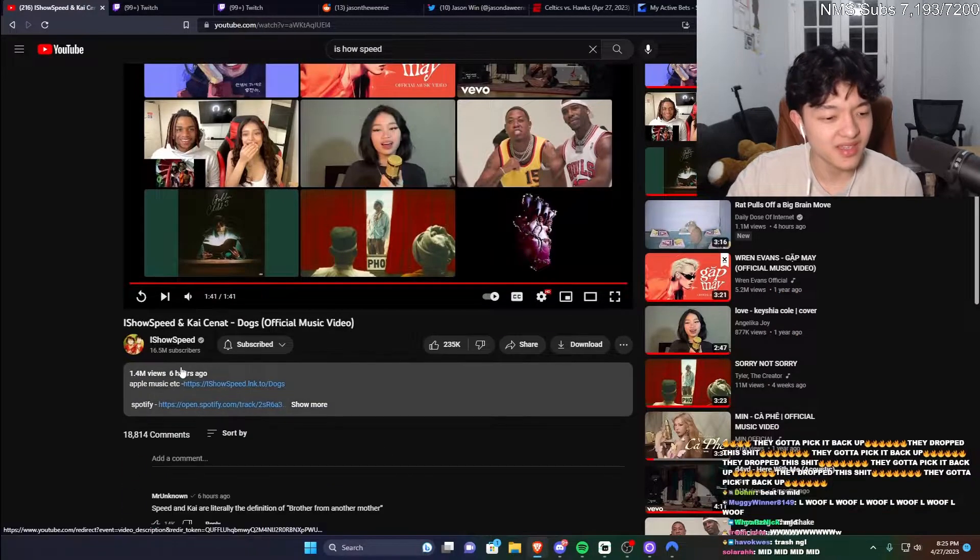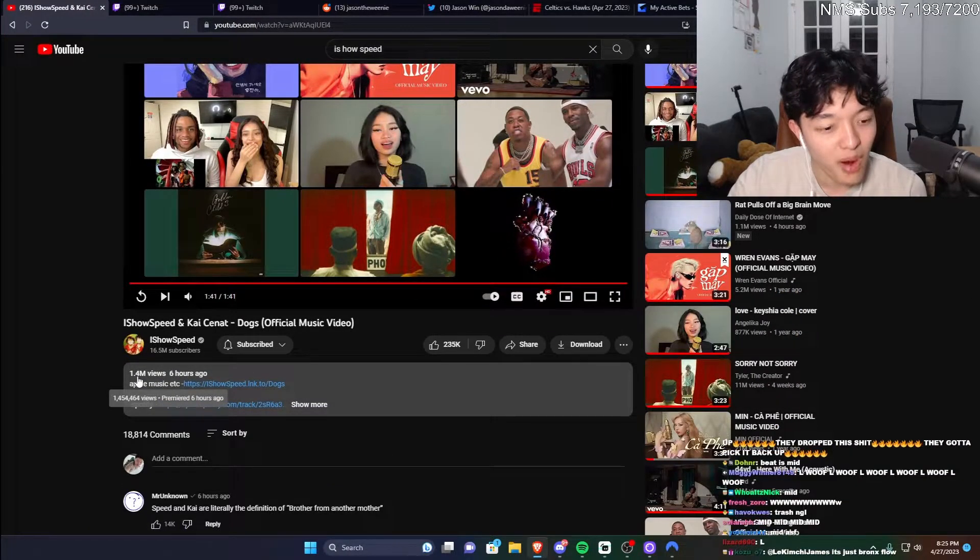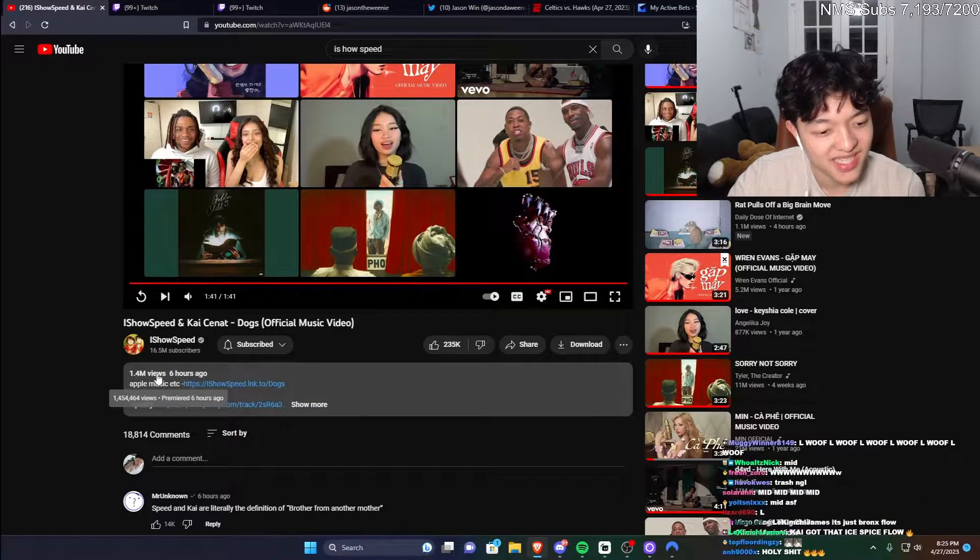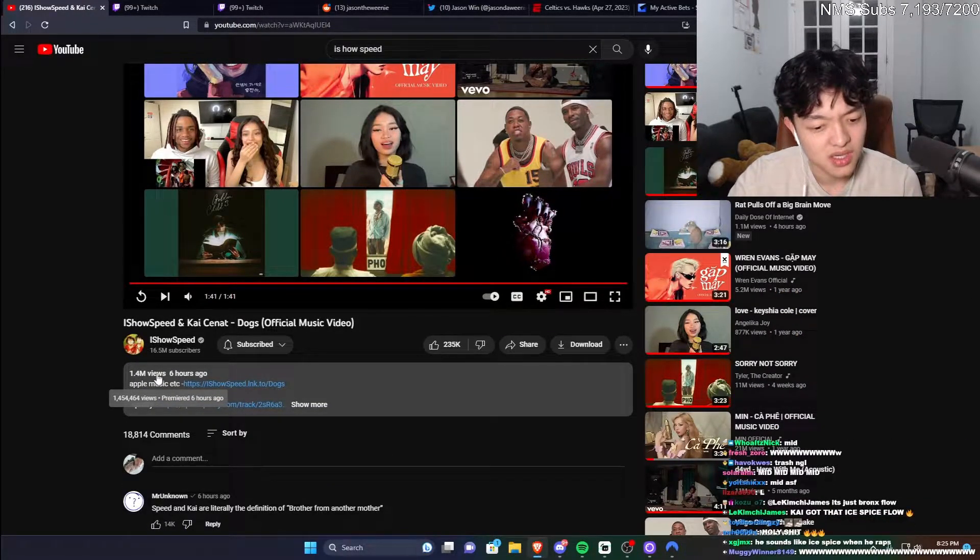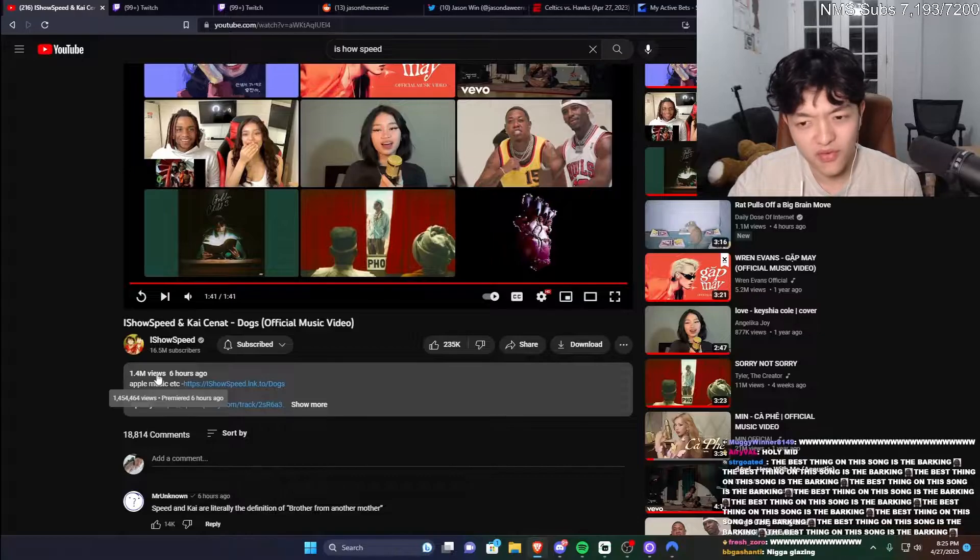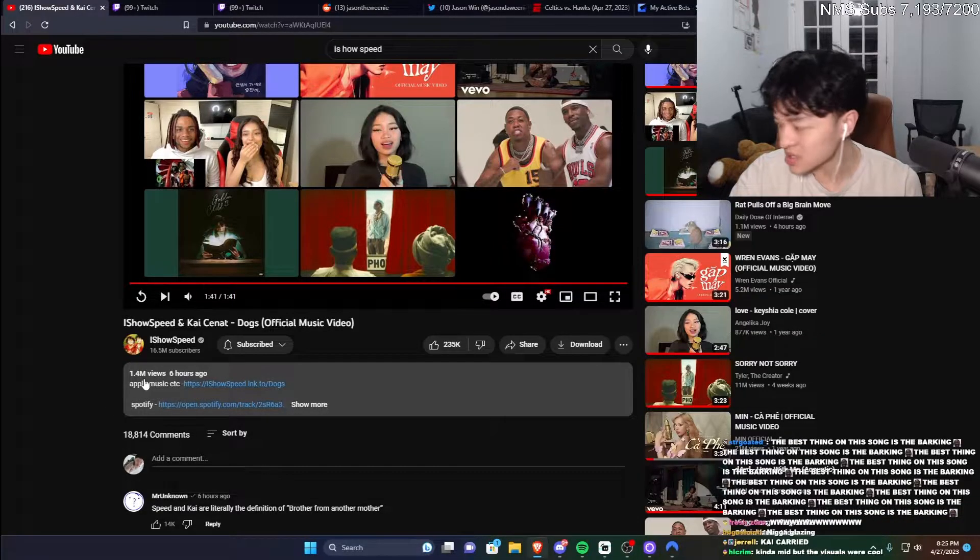I'm gonna be... Damn, 1.4 in 6 hours? 1.4 in 6 hours?